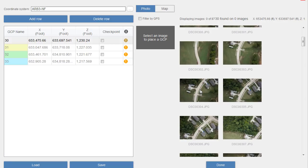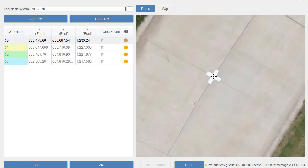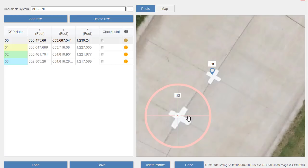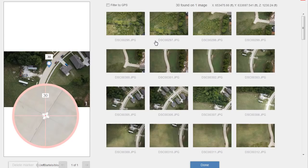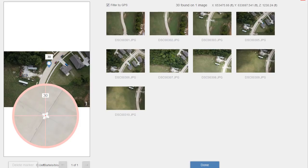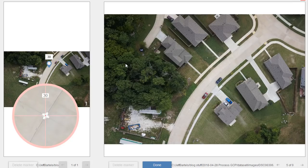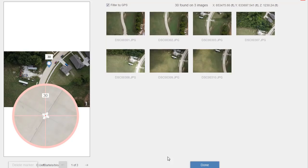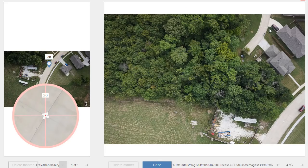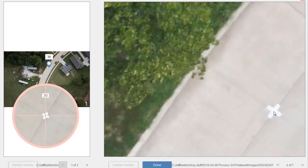I'll turn off Filter by GPS to see every image collected, then drag down until I find an image containing that point. Since it was in the southeast corner, I'll click there and zoom in to set my ground control point. I can use the lower-left area to fine-tune that location by rolling the wheel to zoom or dragging. I'll click Done when finished. I need to locate that GCP on at least three more images, so I'll click Place GCP on Three More Images, then choose Filter by GPS to reduce images to only those containing that ground control point.